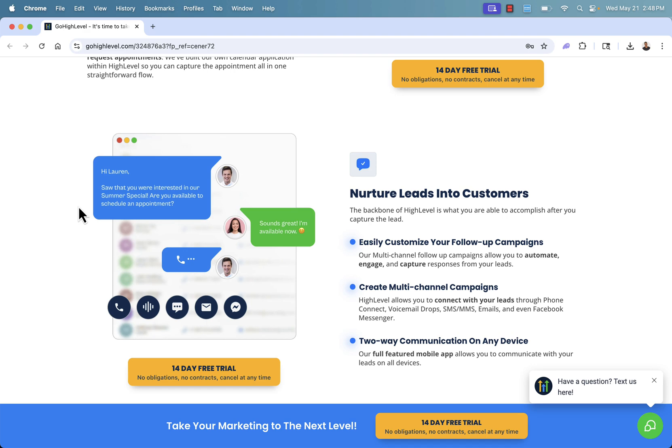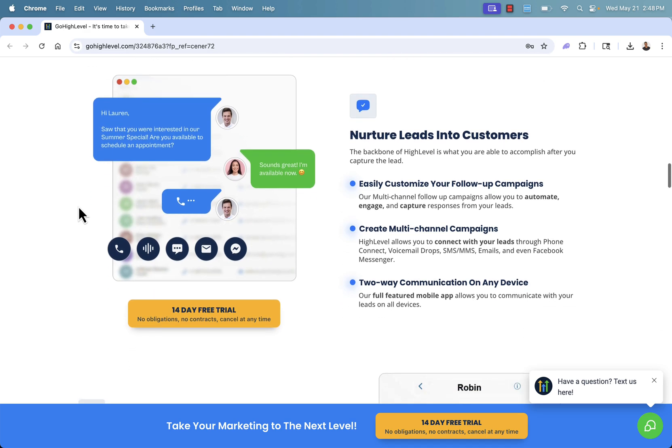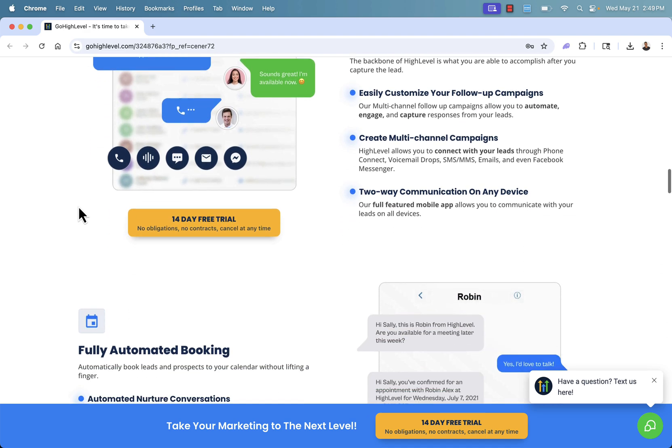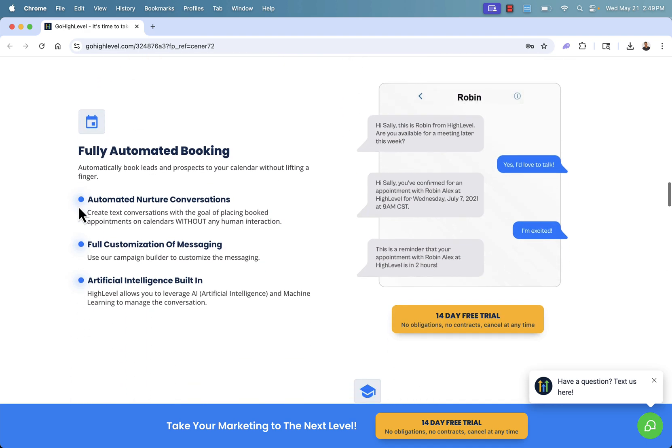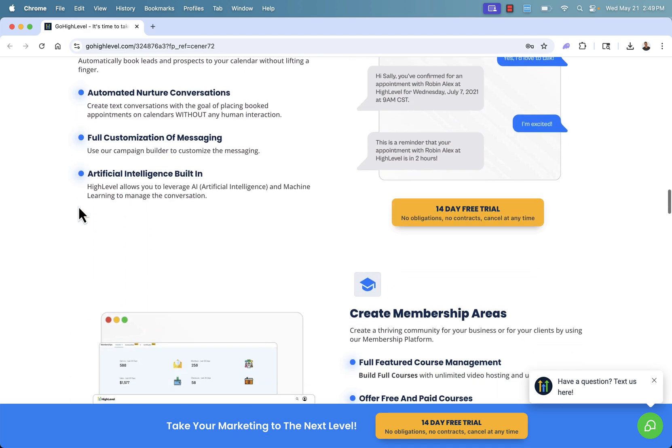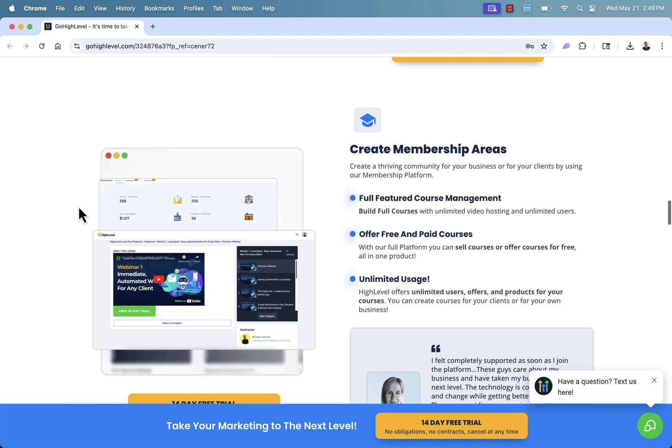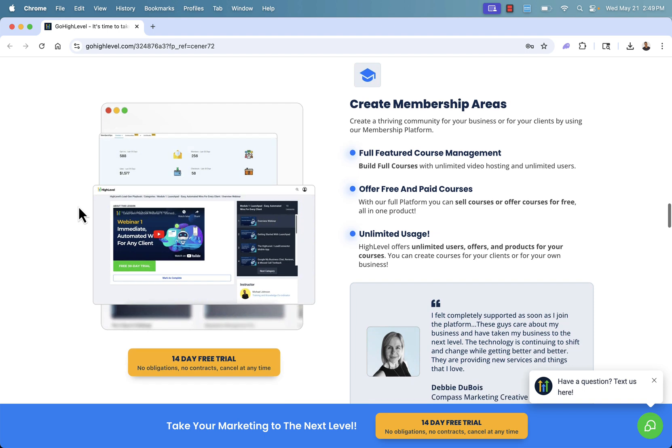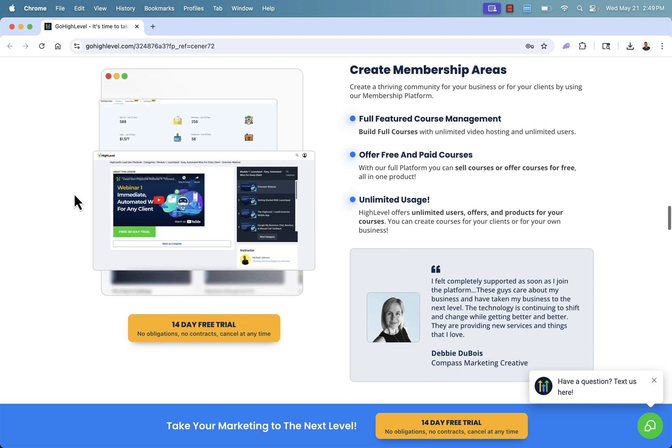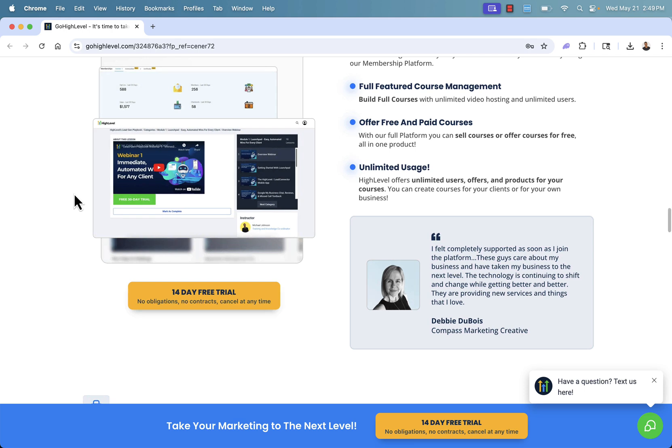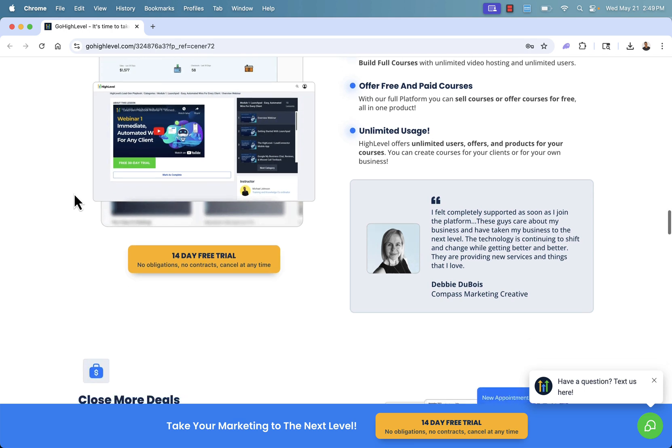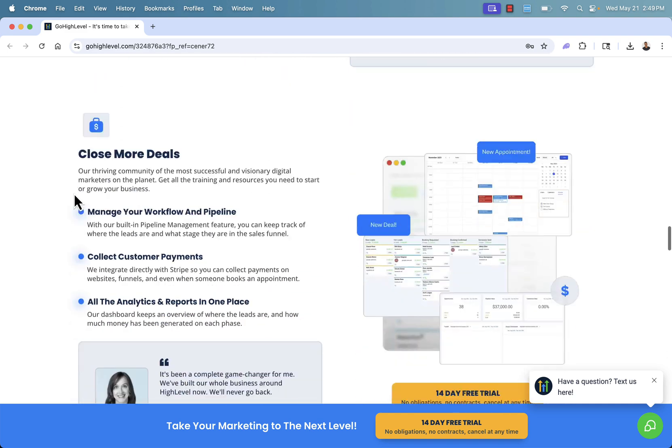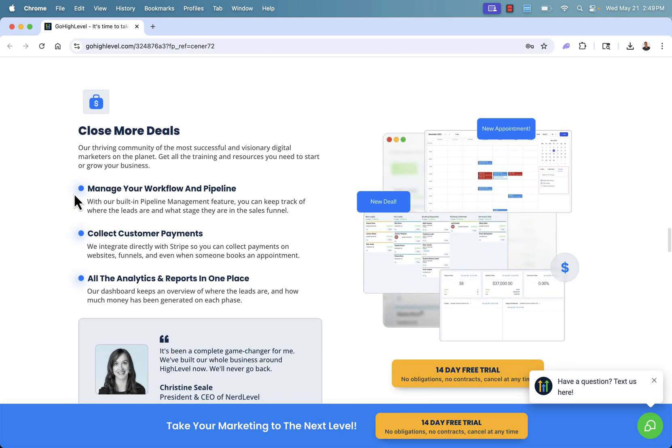As I said before, you'll be able to nurture those leads into customers with fully automated booking. And once they become customers, you'll get these creative custom membership areas, full-featured course management, video hosting, unlimited users. Scale it to the moon if you want. Offer free and paid courses, and there's no limit. So you want to have a massive course, you want to provide a ton of video and value, you could do it all with HighLevel.